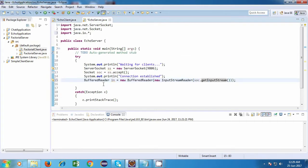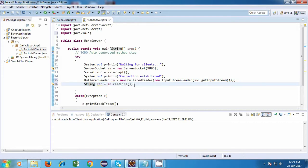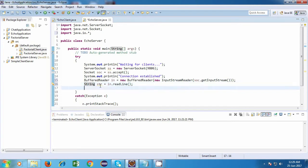We have the BufferedReader and we are going to use that BufferedReader object for reading the string. So I'll say: String str = in.readLine(), which will read the line and capture it in this variable.